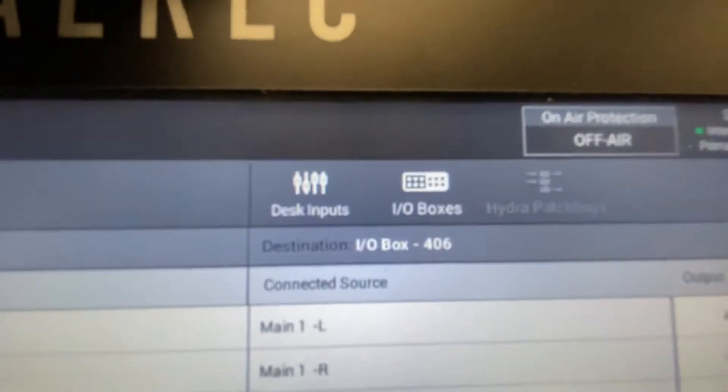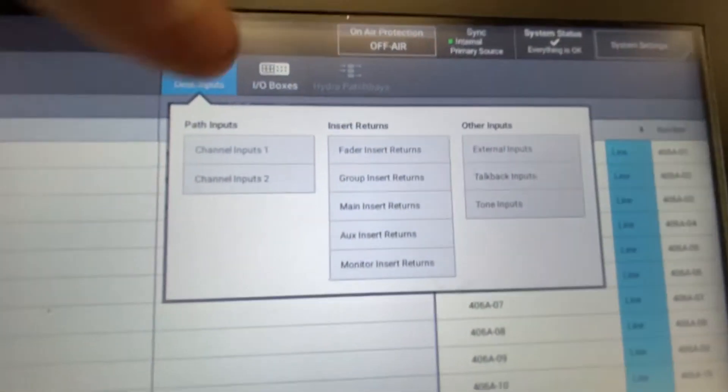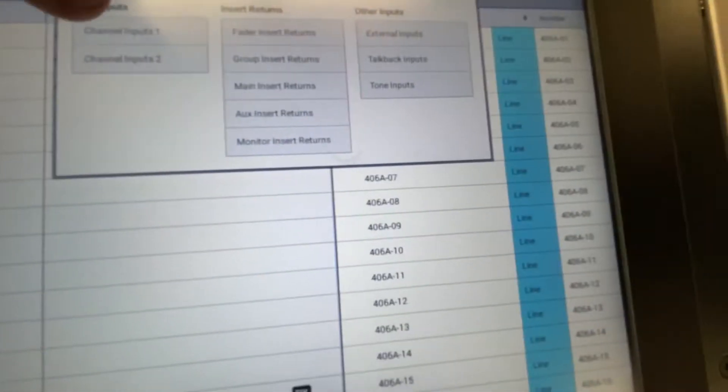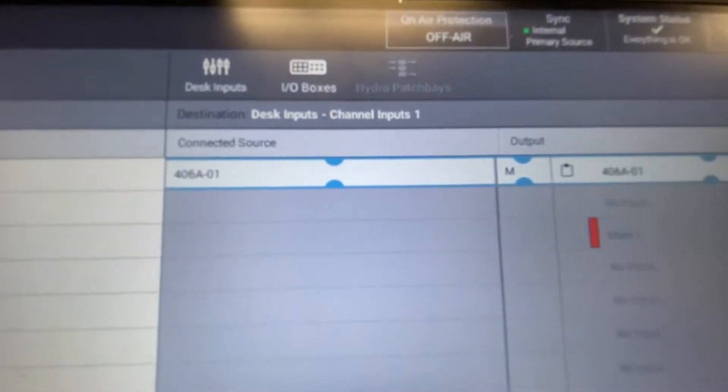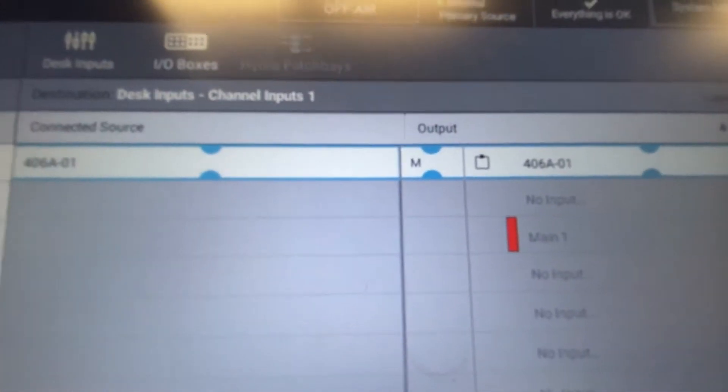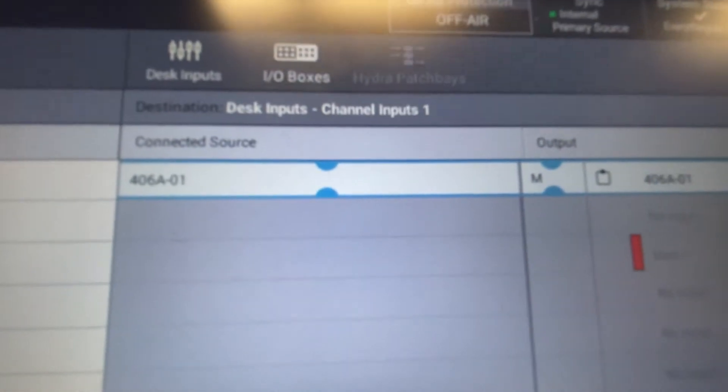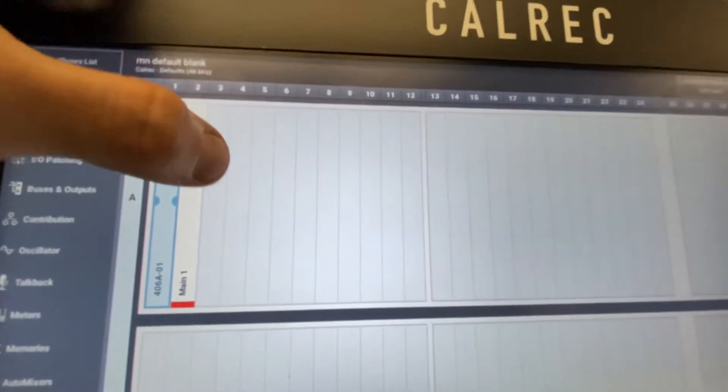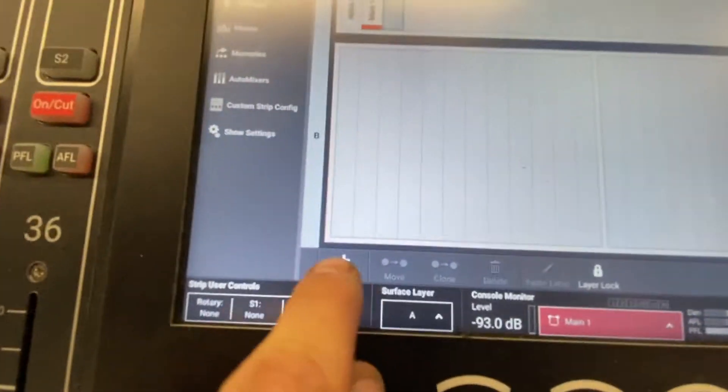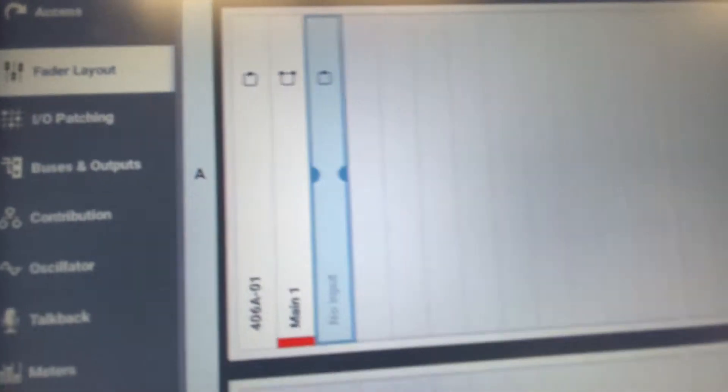Then we're going to go to desk inputs as shown in the previous video. This is our inputs on the console. We made channel 1 earlier and that's being used by the local I/O. This time let's do it with channel 3. So we're going to make that channel real quick. Channel 3, add, go to new. We'll make it another mono. We've just created channel 3, another mono.